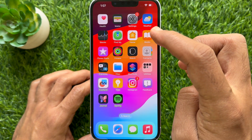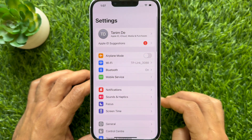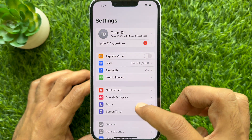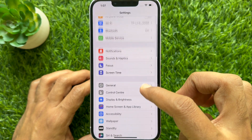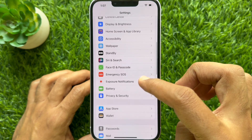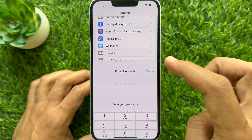Then open the Settings app. In Settings, scroll down a little bit and tap Face ID and Passcode.